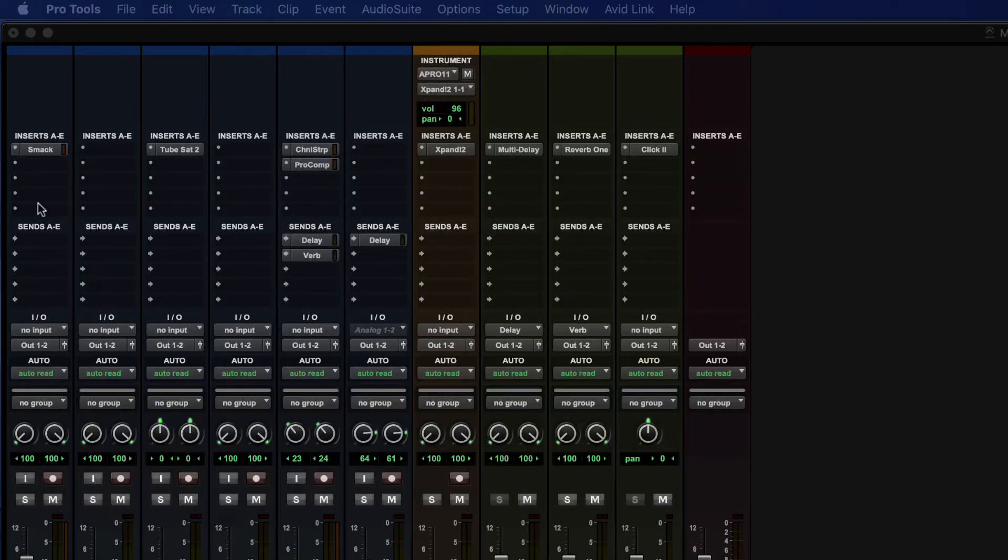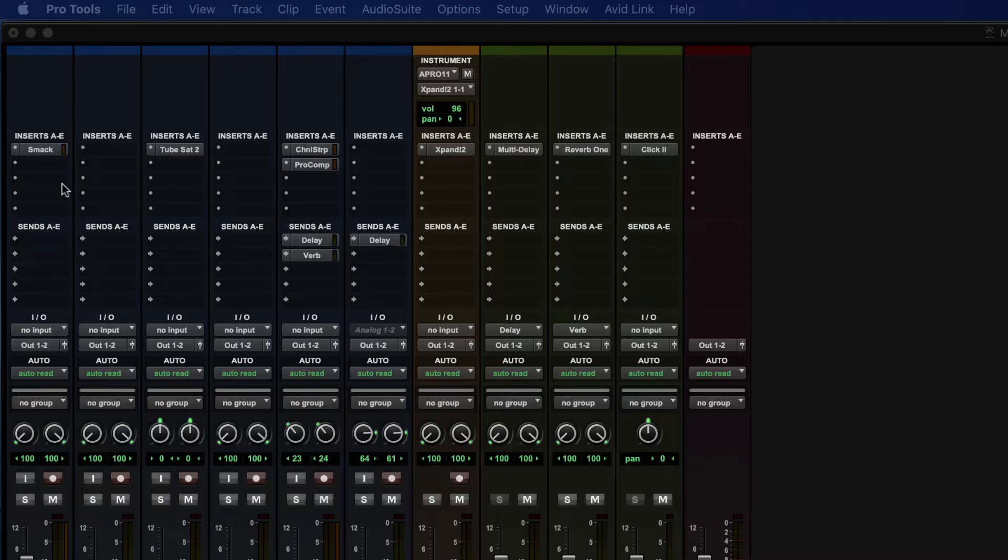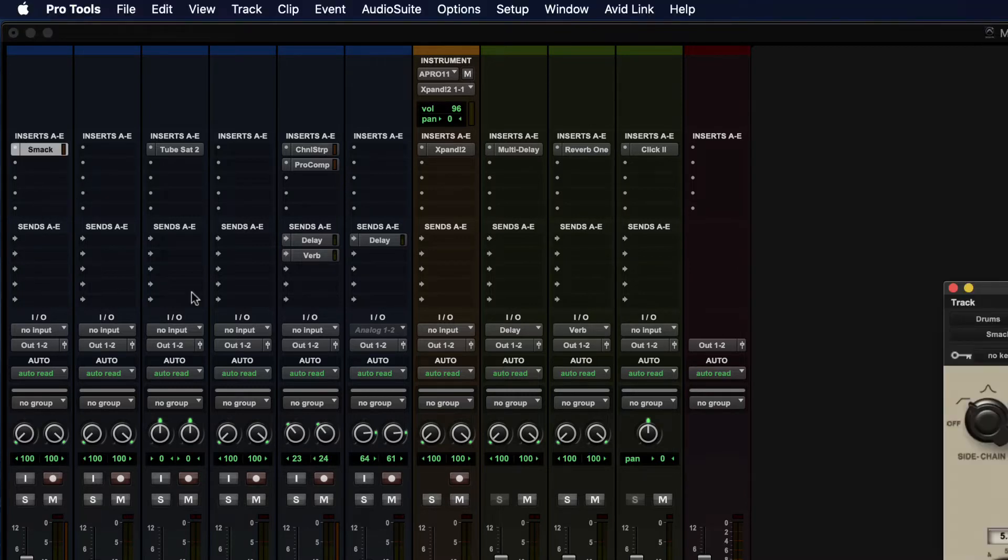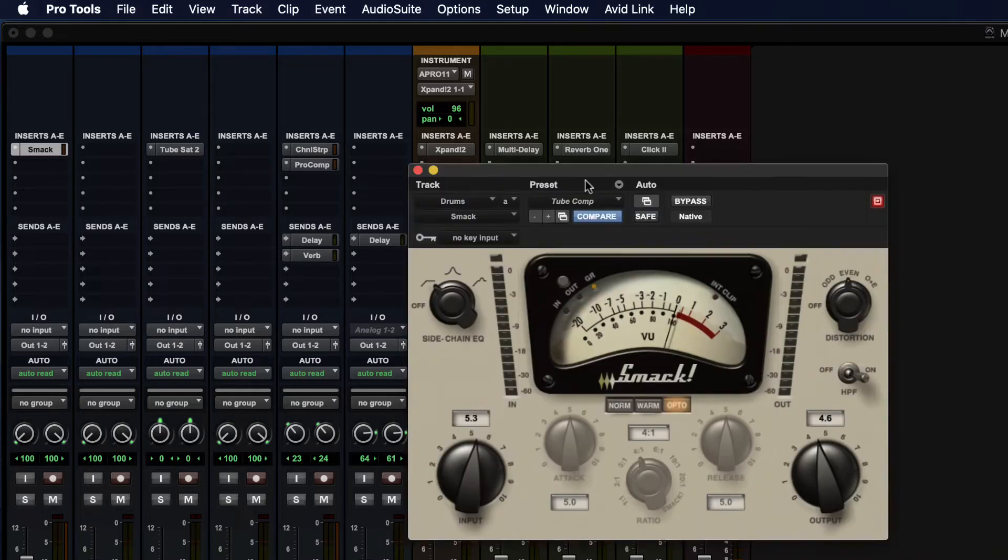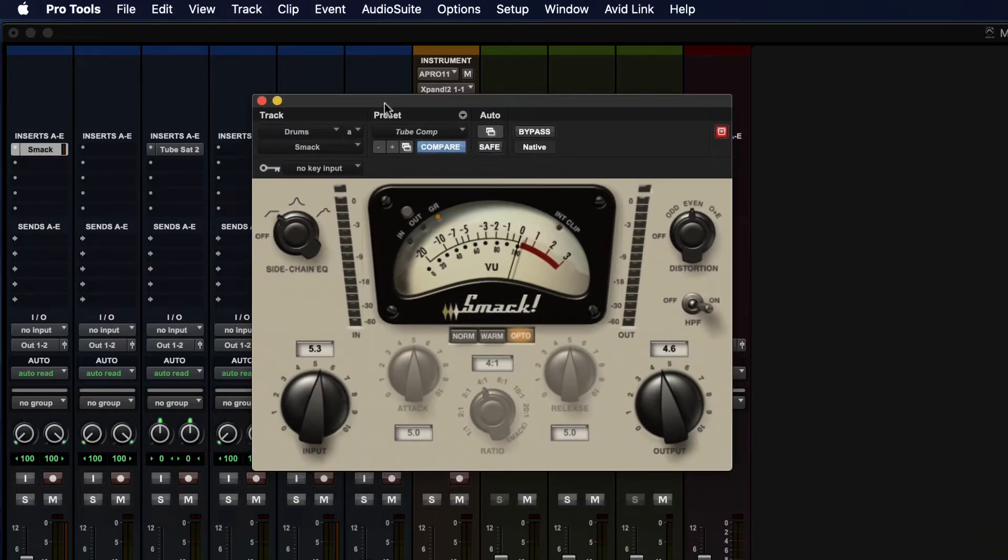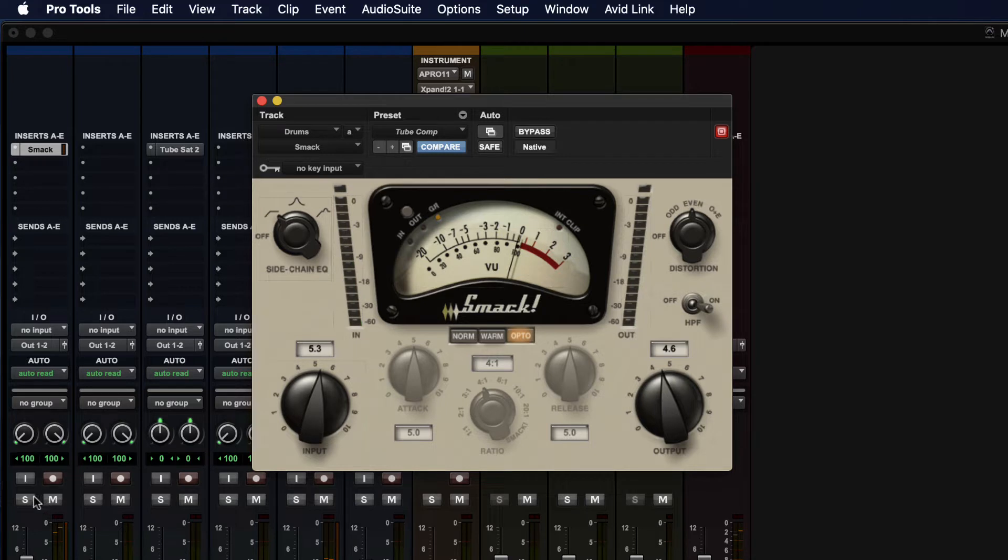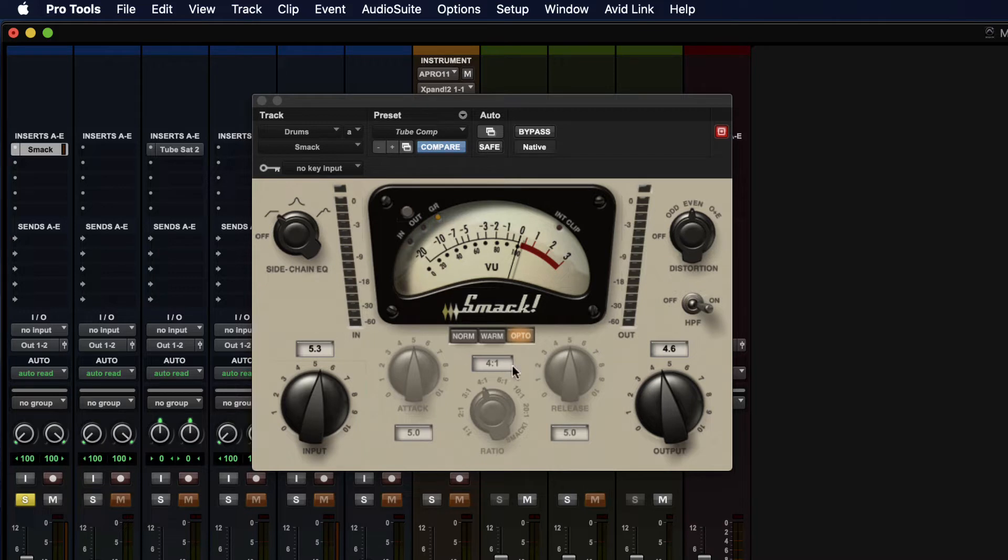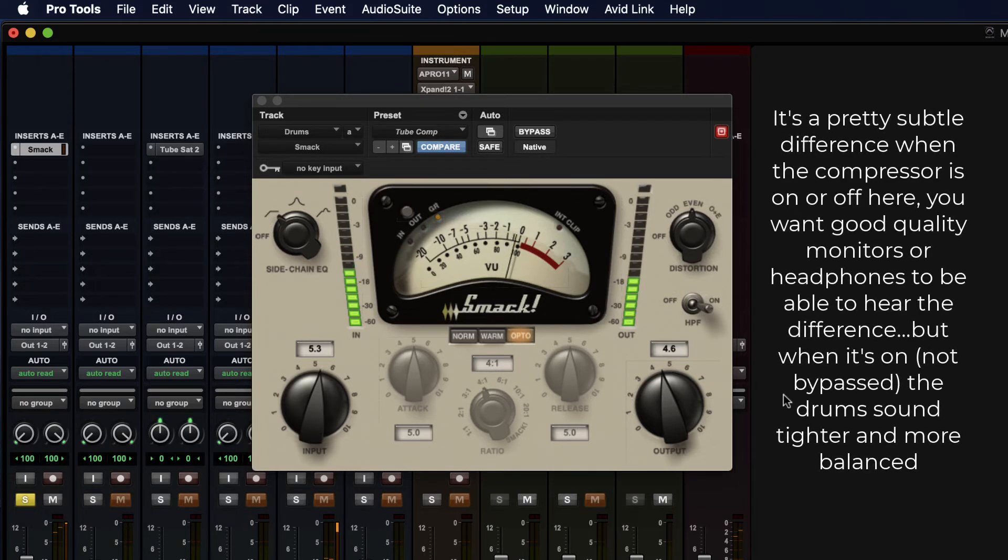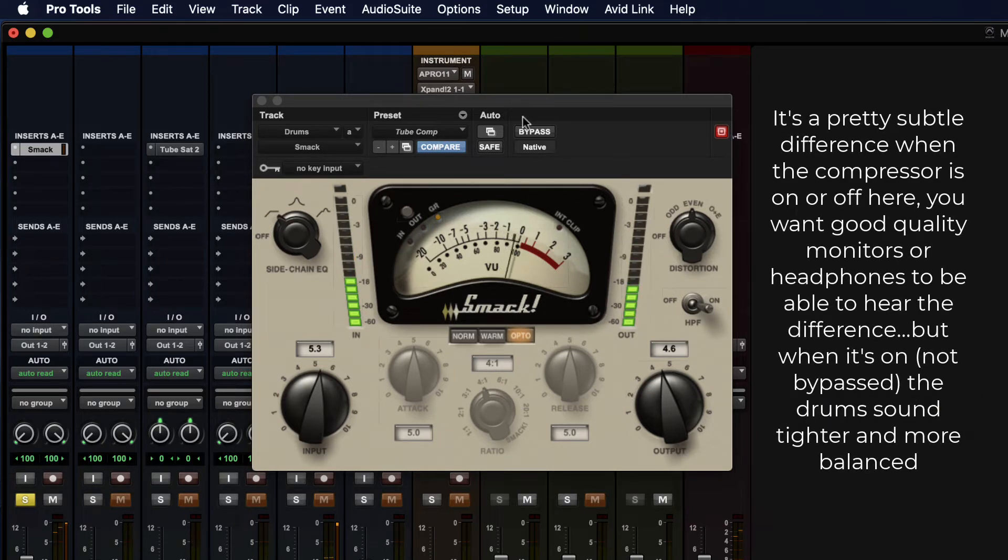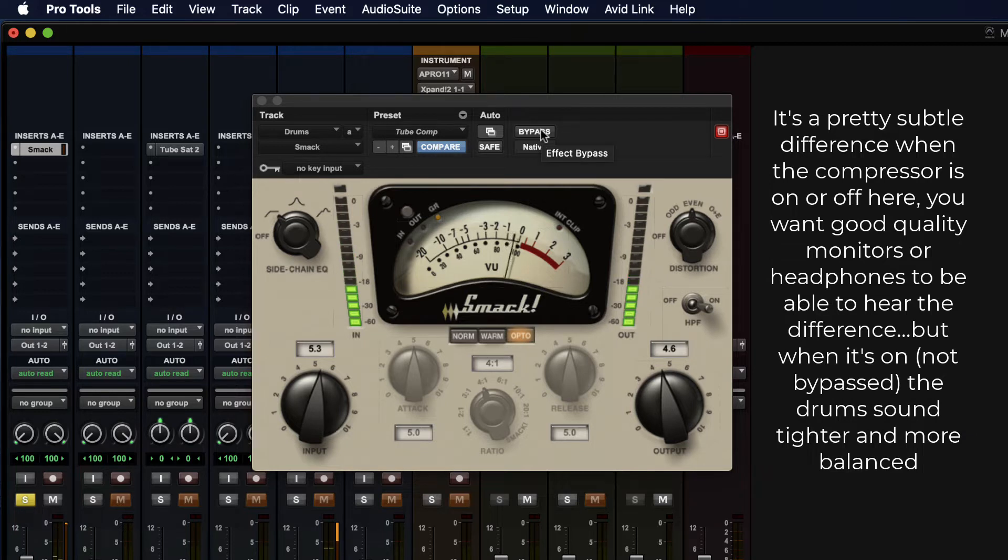Okay so an insert or a channel insert is an audio patch point that allows some kind of processing to happen directly on the signal of the audio channel. So this has drums in it and right now you'll see Smack, which is a compressor, is currently on that drum track. So if we solo that, you'll notice that this is processing the drums. So we're just listening to drums now and let's bypass that and see if we hear much of a difference.